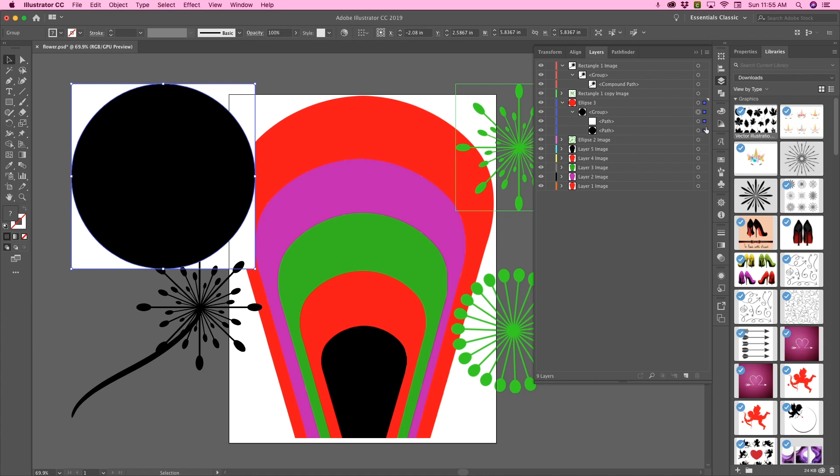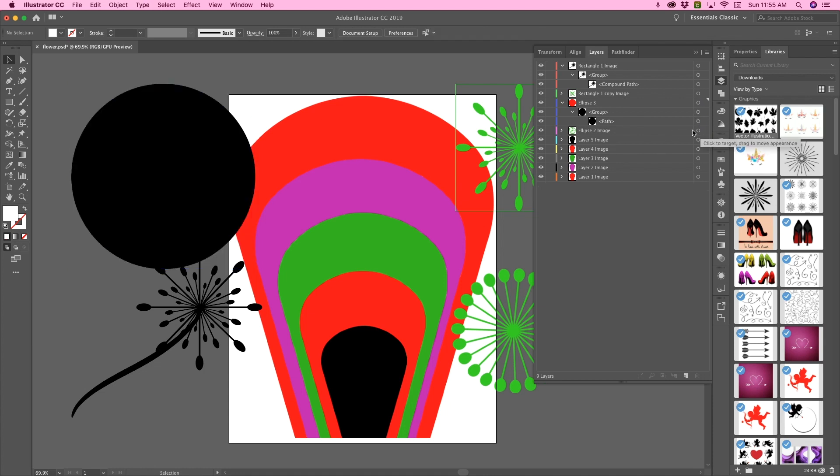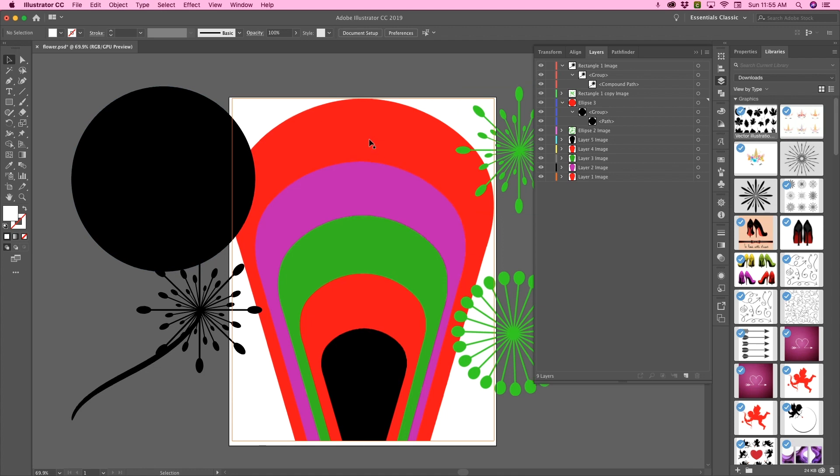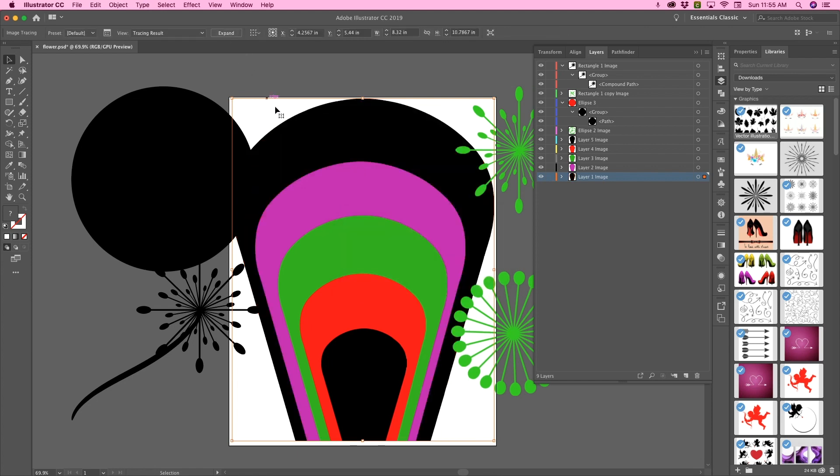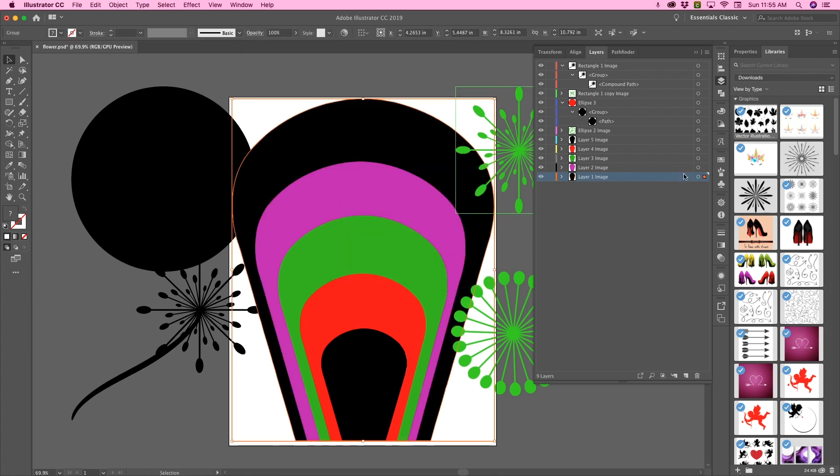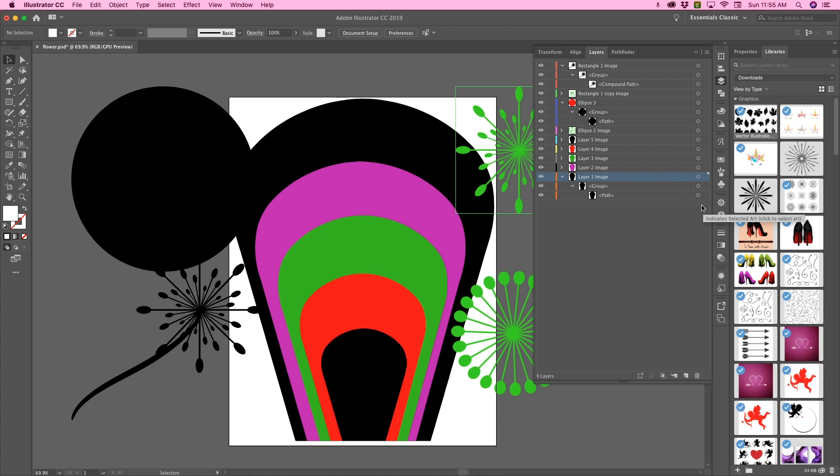and then you're going to end up with some white when you expand everything. So you just delete that white. So with the other shapes, all you have to do is you're going to image trace and expand. Open it up, get rid of the white,